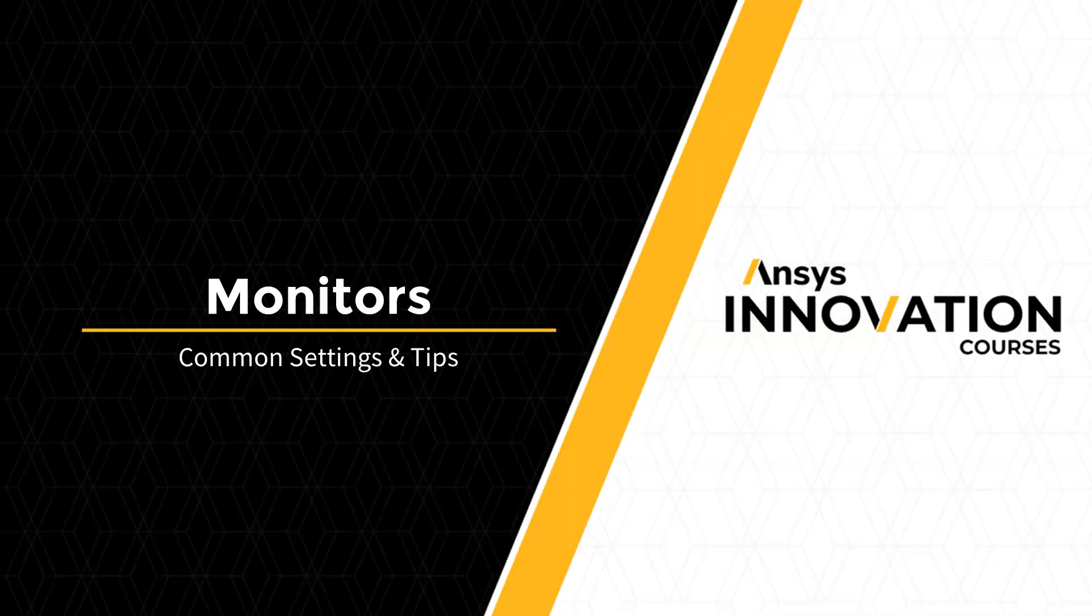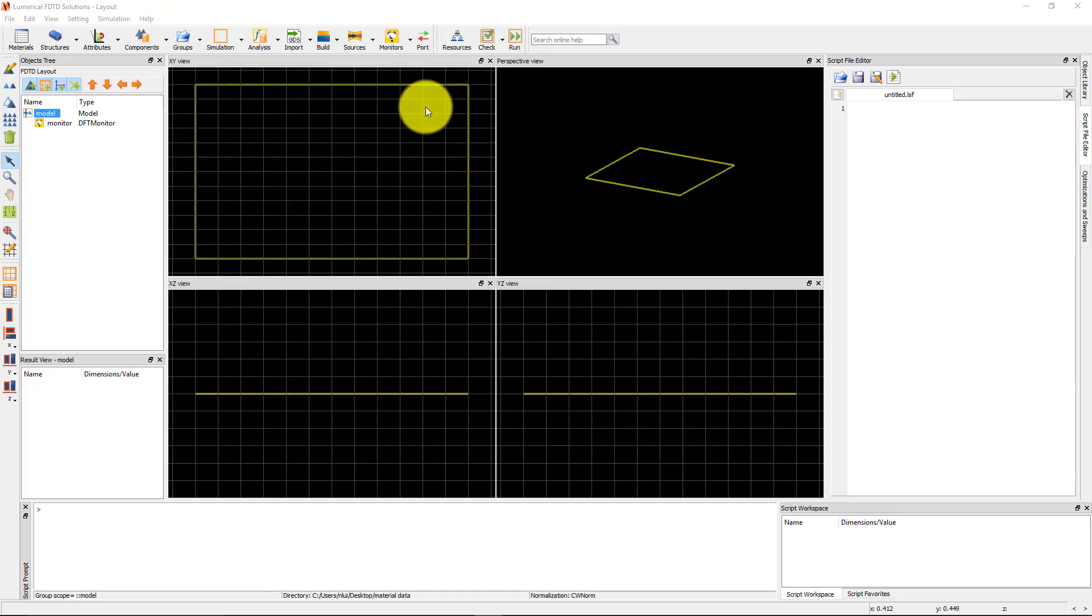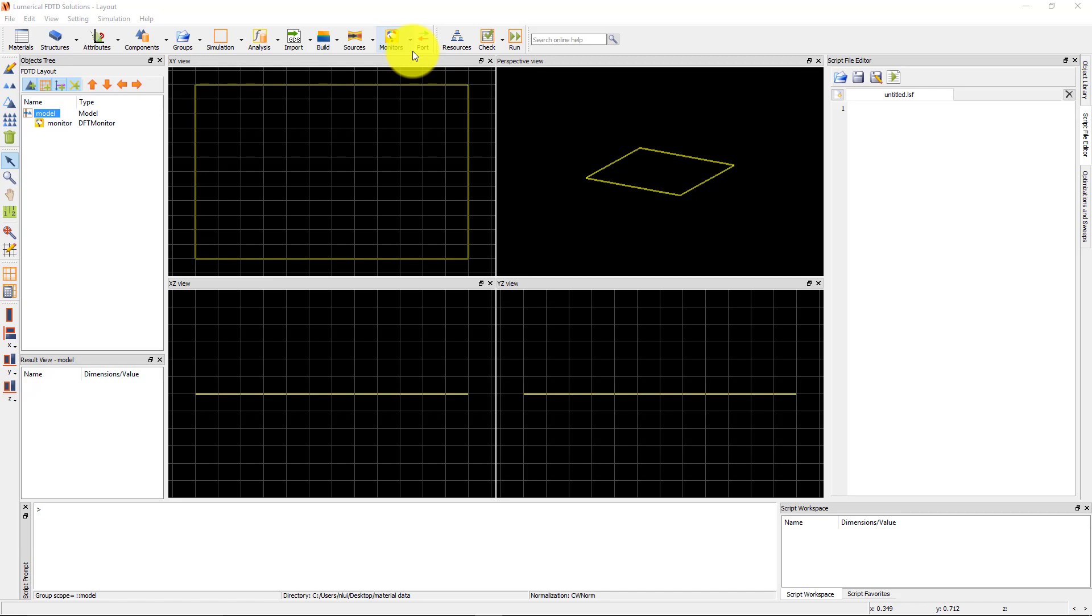In the previous unit, we saw a list of different types of available monitors. Some basic properties of monitors are shared between several monitor types, so we'll start by going through these common settings and general tips for using monitors.